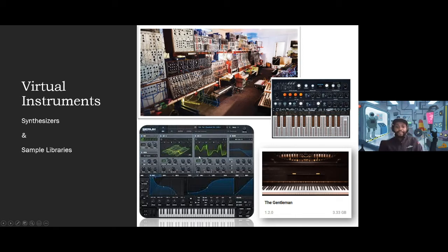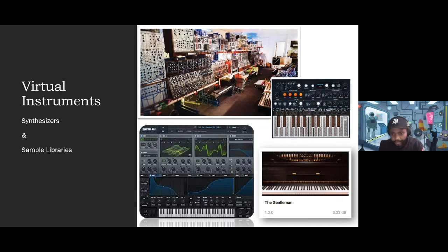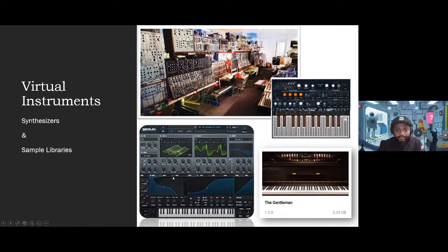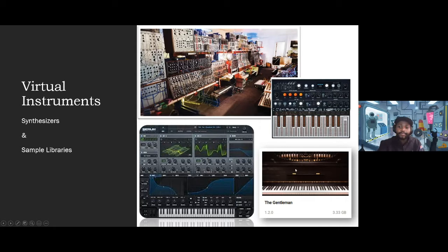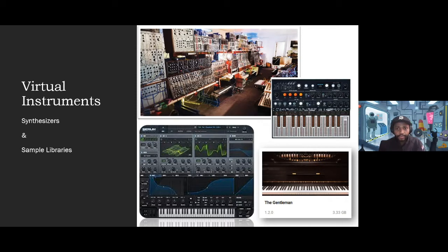So a synthesizer, just to keep it simple, it's something that makes noise, generates noise. Generally, with virtual instruments today, we have synthesizers and sample libraries. On the left here, bottom left is a VST or virtual instrument called Serum. This is used for sound design generally. And then on the right, I have a piano called The Gentleman, and it is 3.3 gigs in size. This is a sample library. So what they would actually do is record the actual piano playing and then we would trigger the samples from our own devices.